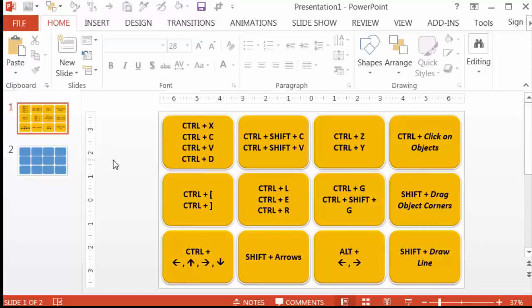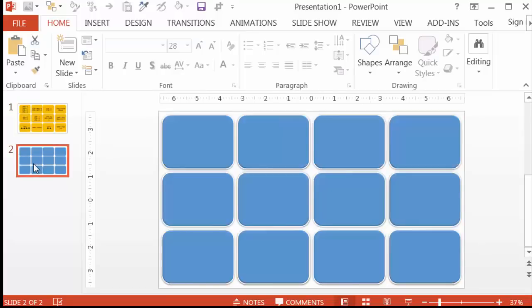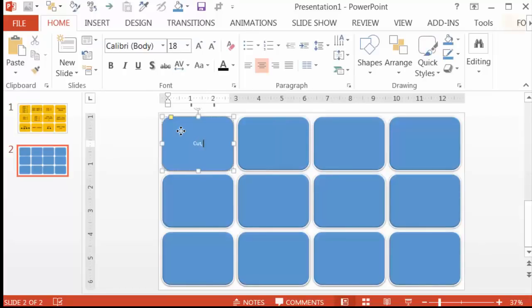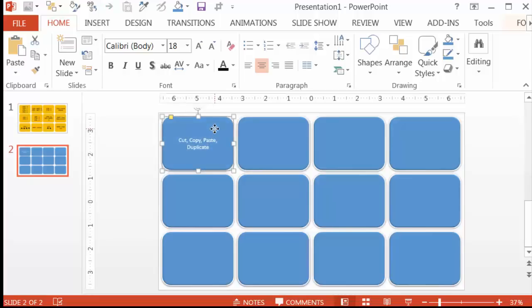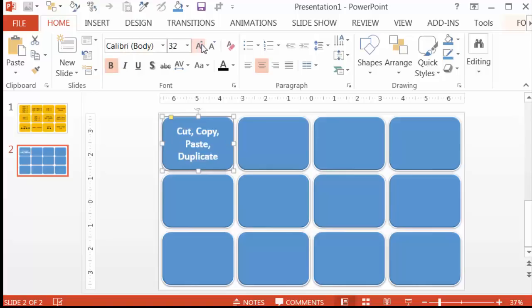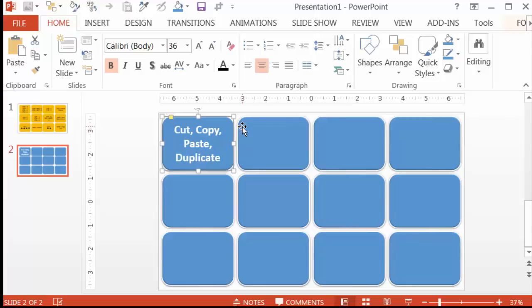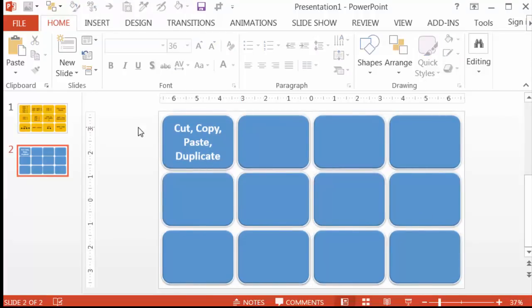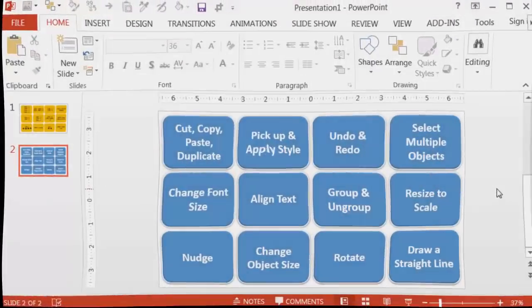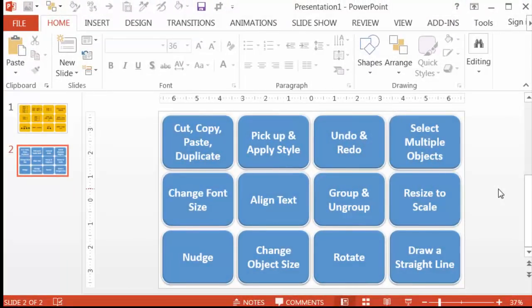Now let's do the same thing for the blue rectangles. Write Cut, Copy, Paste, and Duplicate on the top left one. Let's make it bold, or hit Ctrl B, and increase the font to 36. Now hit Ctrl Shift C to pick up the style. Hit Ctrl A to select everything, or hold and drag as we did before. Then do Ctrl Shift V to paste the style around the other rectangles. Then fill them in with the other appropriate commands. This will be the front of my cards.